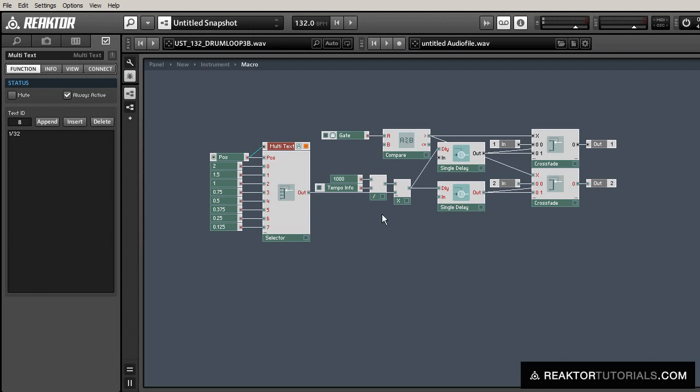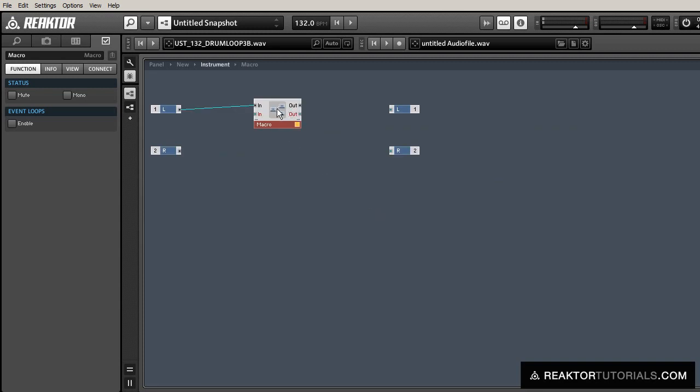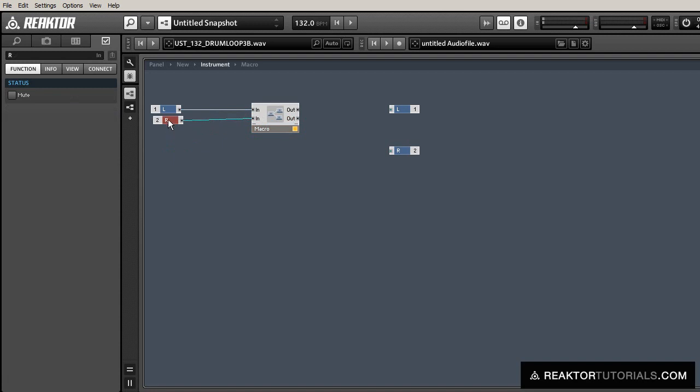And when we're done with this, we'll pretty much be done. We just need to do a little bit of rearranging on the panel. Oh, and we need to connect everything in here first, too. So let's do that.